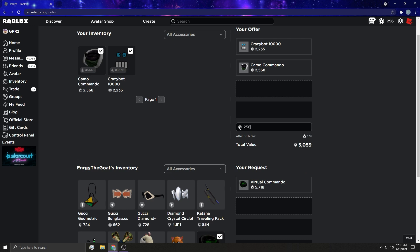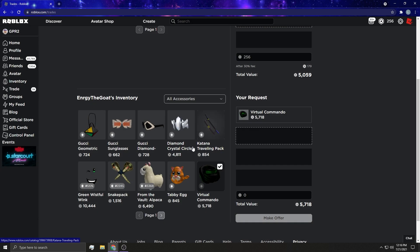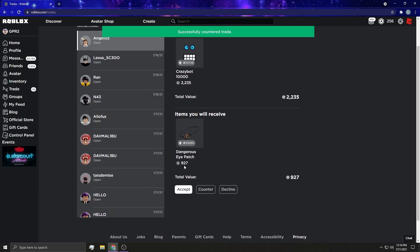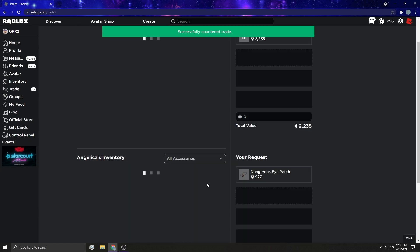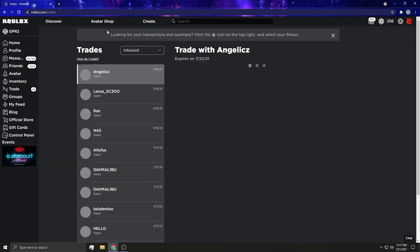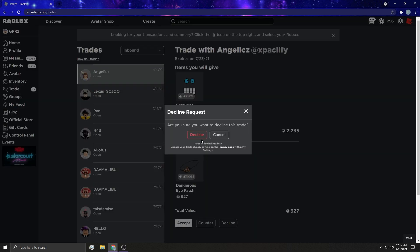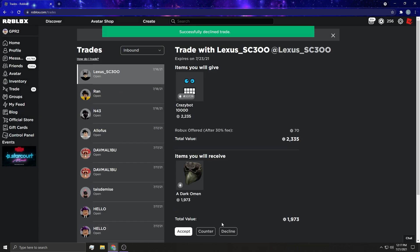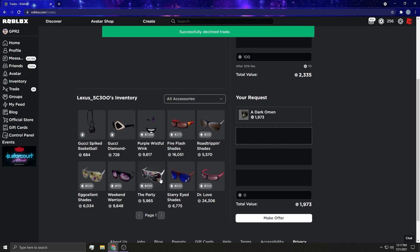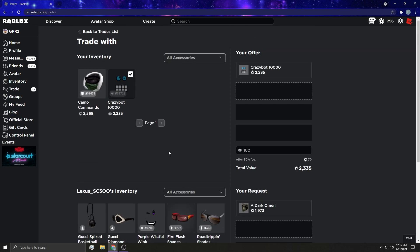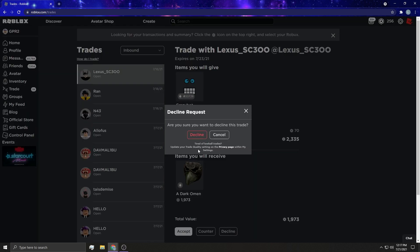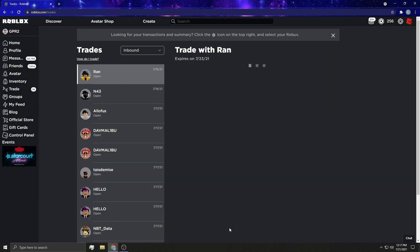The only Robux that I have come from my Premium. I can't - this is just a potato offer but I'm just gonna send it anyway. Maybe I'll counter back with something. I guess this person hit their inventory.